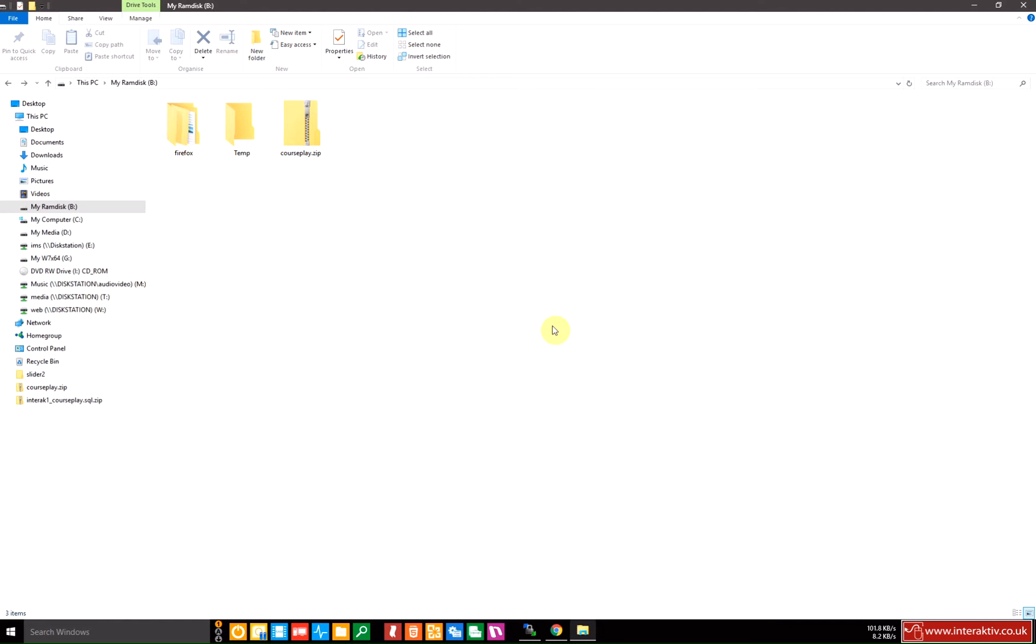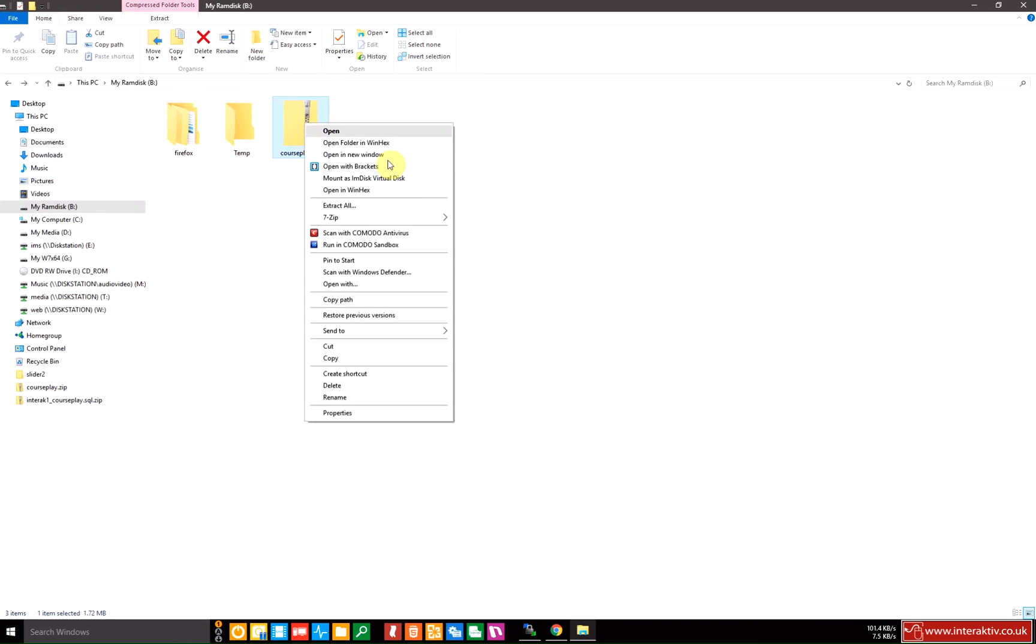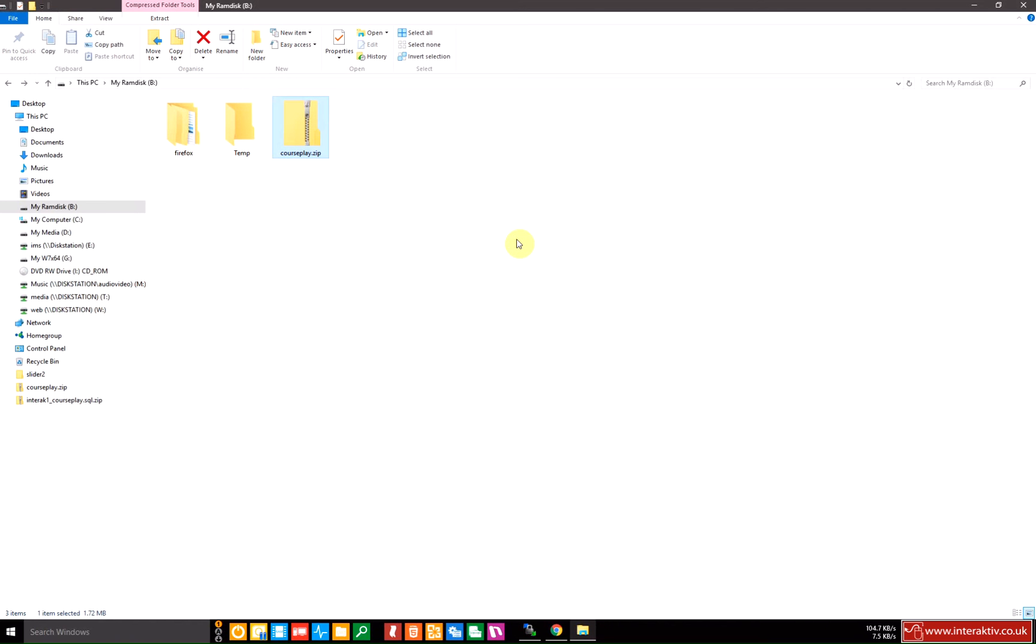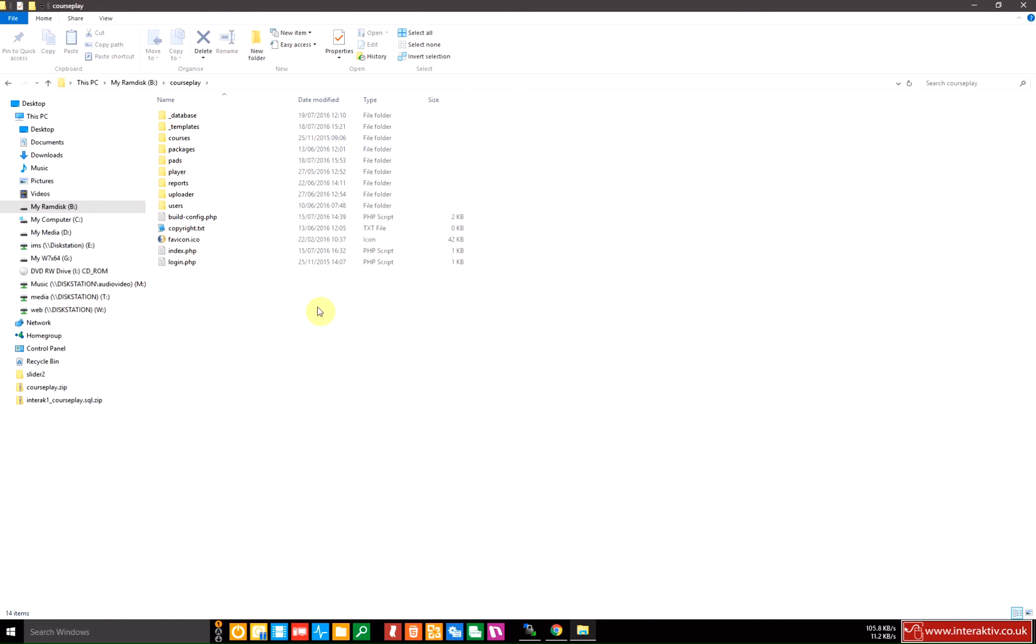When you first receive your CoursePLAY file, it will come as a zip that needs to be extracted. Inside the zip you'll see various files and folders.